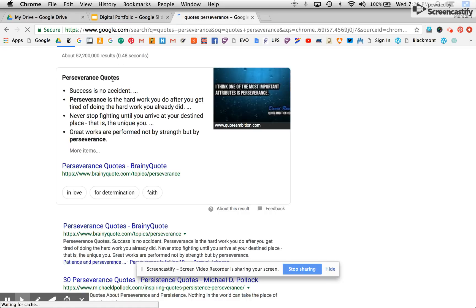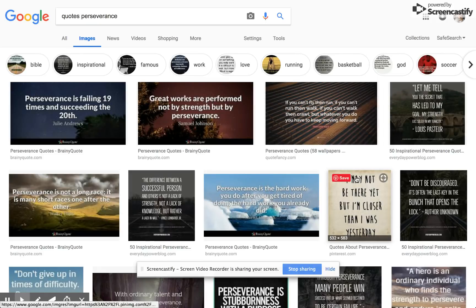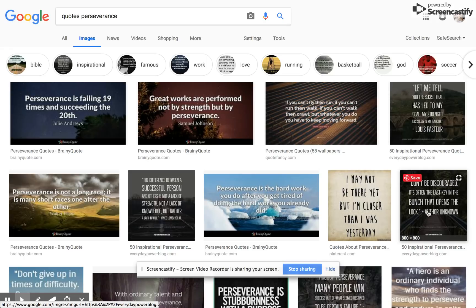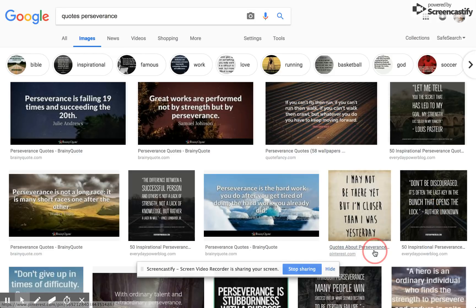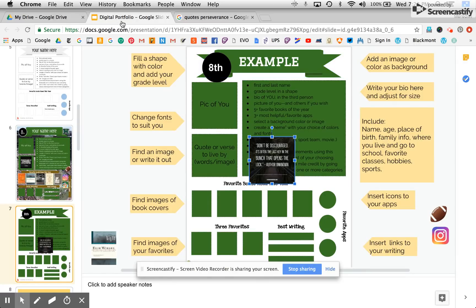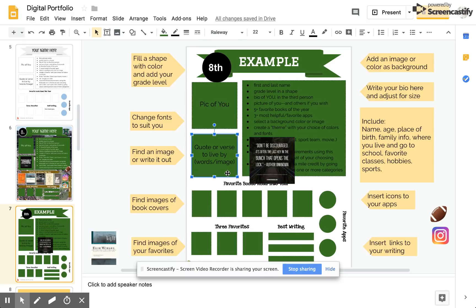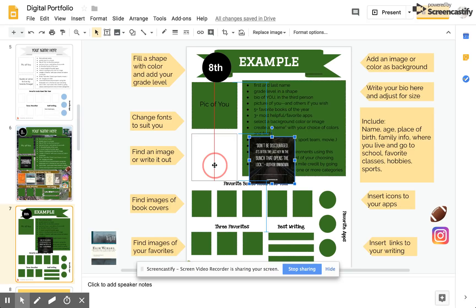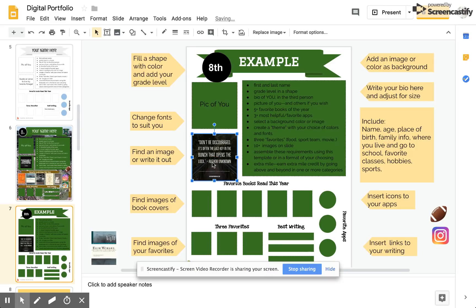So here I am looking at quotes on perseverance. I'm going to look at these images and I like this one here. Don't be discouraged. It's often the last key in the bunch that opens the lock. If I right-click, which is a two-finger press on a Chromebook, I can copy the image. Now I'm going to go back to my slide and paste it into place. I'm going to get rid of this green because I think this box is going to be just fine on its own and that's what I mean when I say that you can use the template or not.